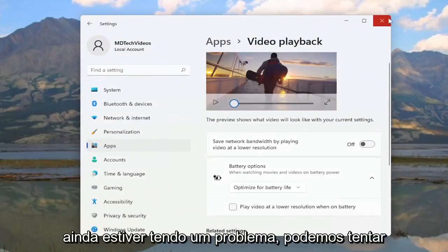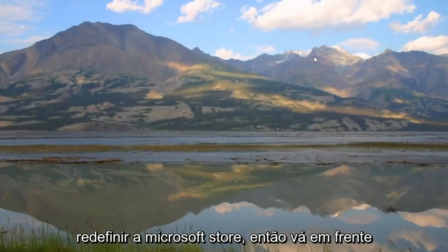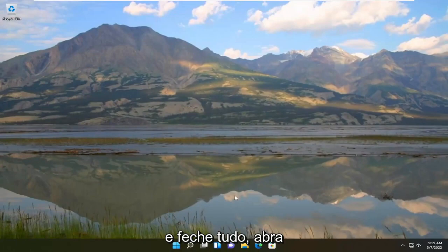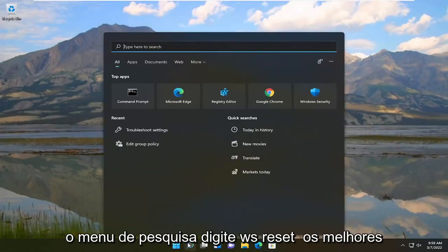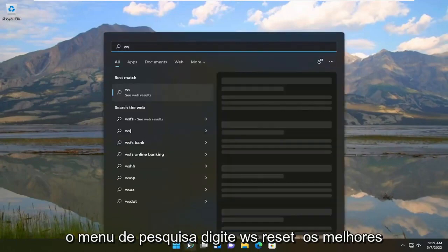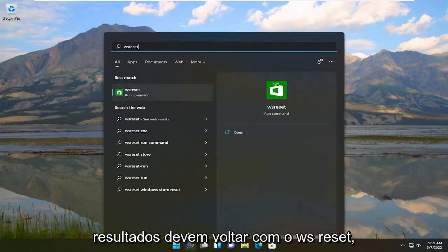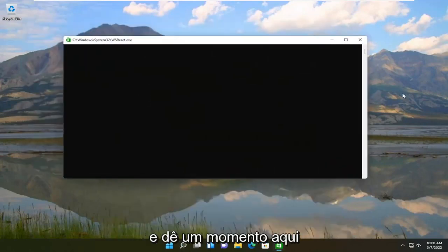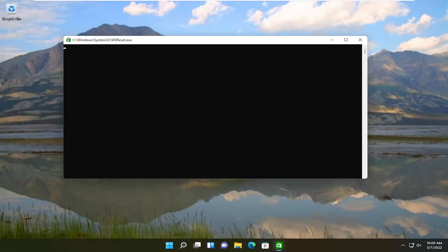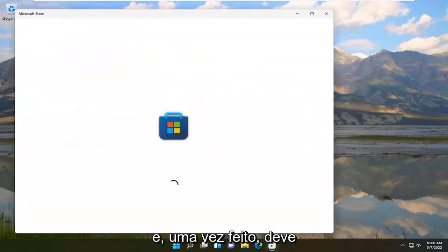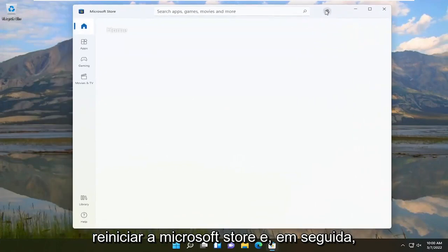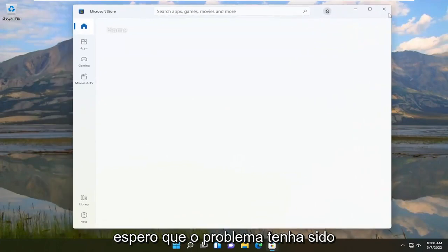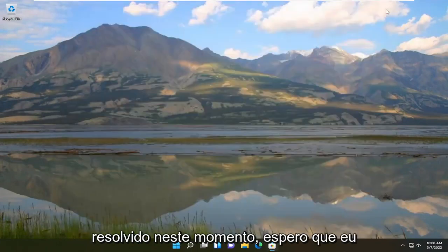If you're still having an issue, we can attempt to reset the Microsoft Store. Go ahead and close out everything, open up the search menu, and type in 'WSReset.' The best result should come back with WSReset — open that up and give it a moment. Once it's done it should relaunch the Microsoft Store, and hopefully the problem will have been resolved at this point.